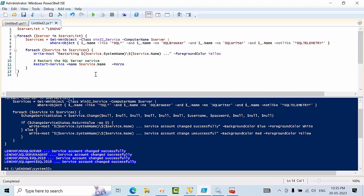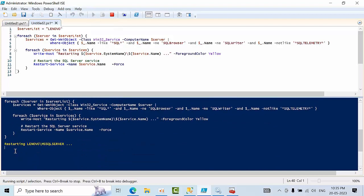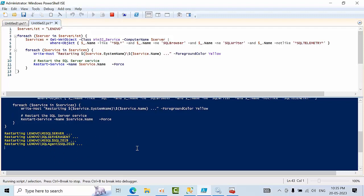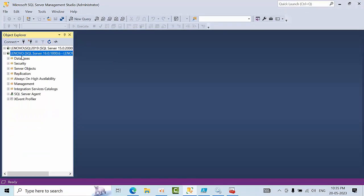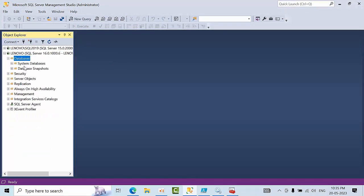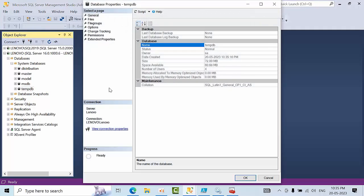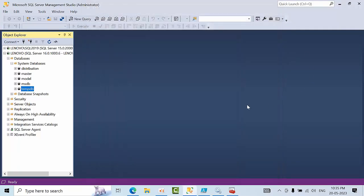So click execute. See here, you can see restarting Lenovo and MSSQL server. That was done. It was completed now. So it was 10:10 right? Just refresh it, go to TempDB database, and you can see properties. See, you can see 10:35, which means we have restarted the SQL servers successfully.